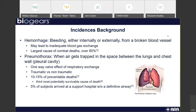Hemorrhage is the largest cause of combat deaths, easily over 80% based on research — a number pulled from operations OIS and OES. Pneumothorax is when air gets trapped in the space between the lungs and chest, causing a one-way valve effect of respiratory exchange, leading to changes in respiration rate as well as blood gas exchange problems. This accounts for 10% to 15% of preventable deaths and is the third most potentially survivable cause of death.